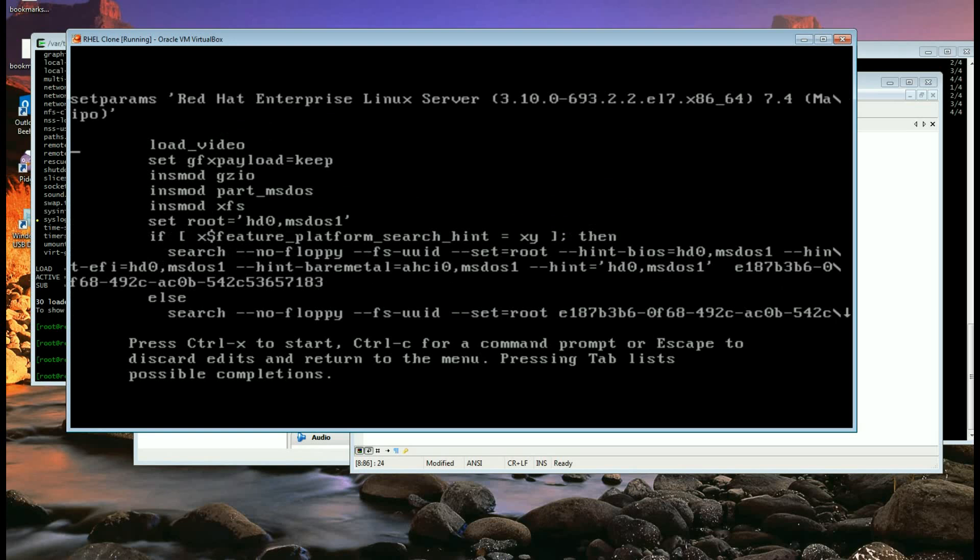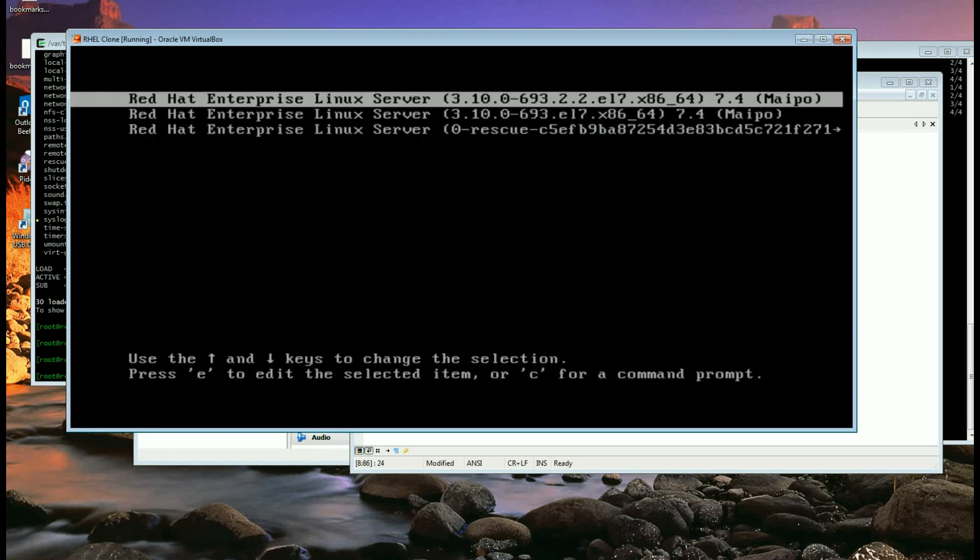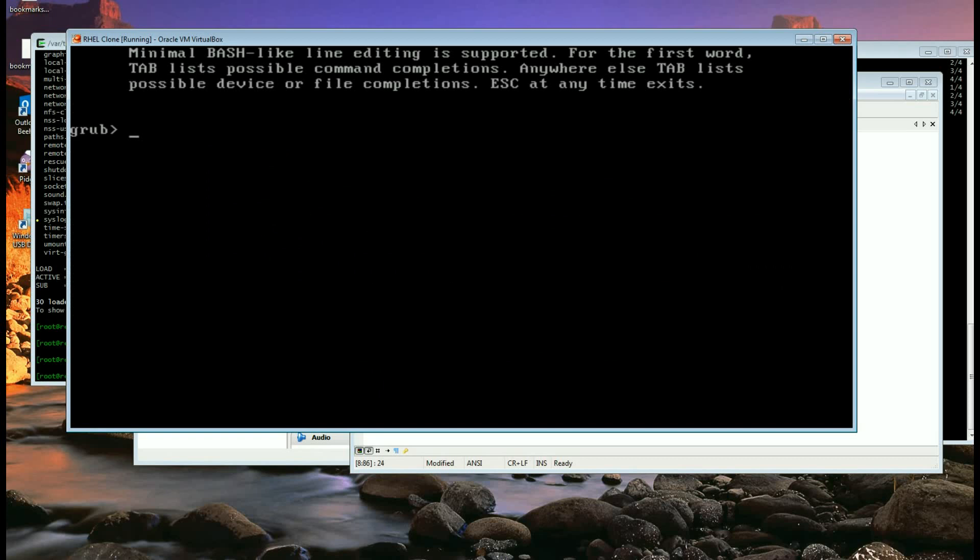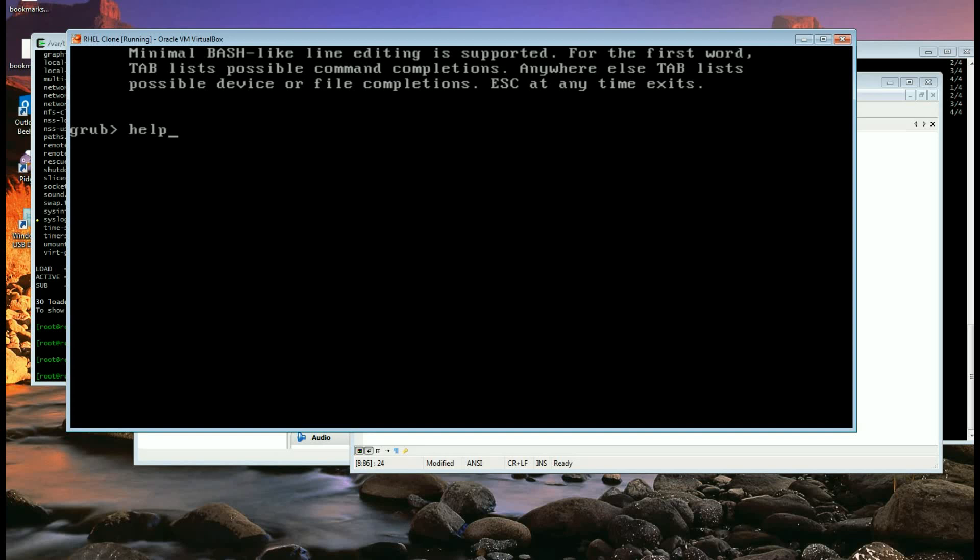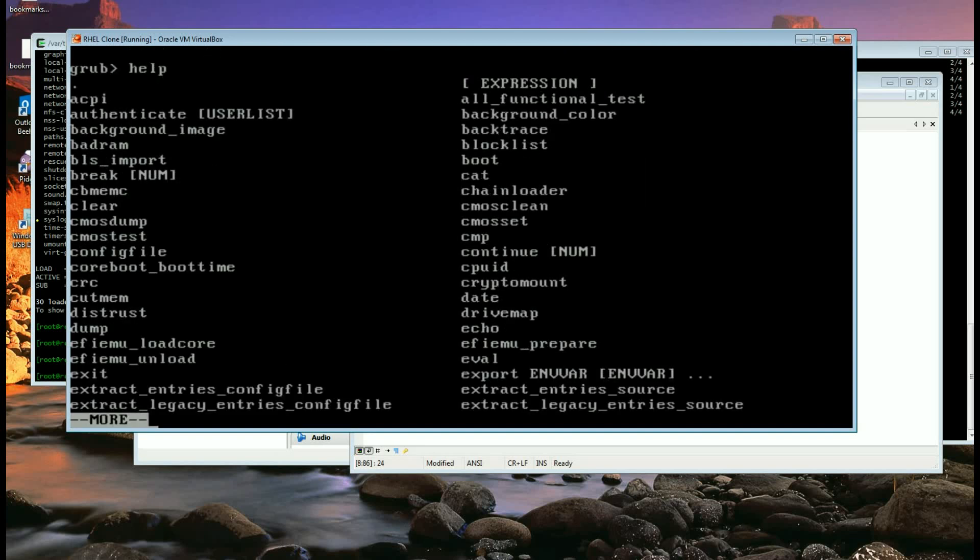So I'll hit escape, go back there, C, and there is a command line for GRUB for those who might not have noticed this before.